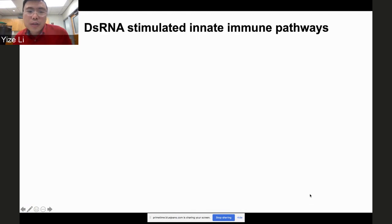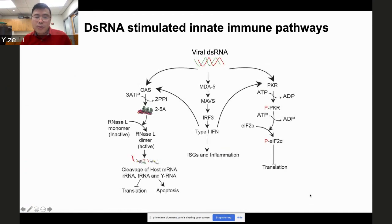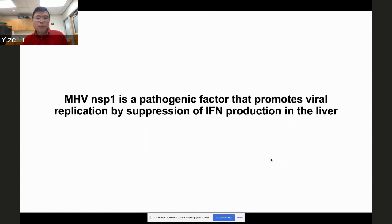Regarding the double-stranded RNA (dsRNA) stimulation pathways: dsRNA is recognized as a non-self molecule. Once it accumulates, it signals through MDA5/MAVS or RIG-I to induce interferon. It also activates the OAS/RNase L pathway to induce translational shutdown or cell death. dsRNA is also recognized by PKR, which induces translational shutdown.